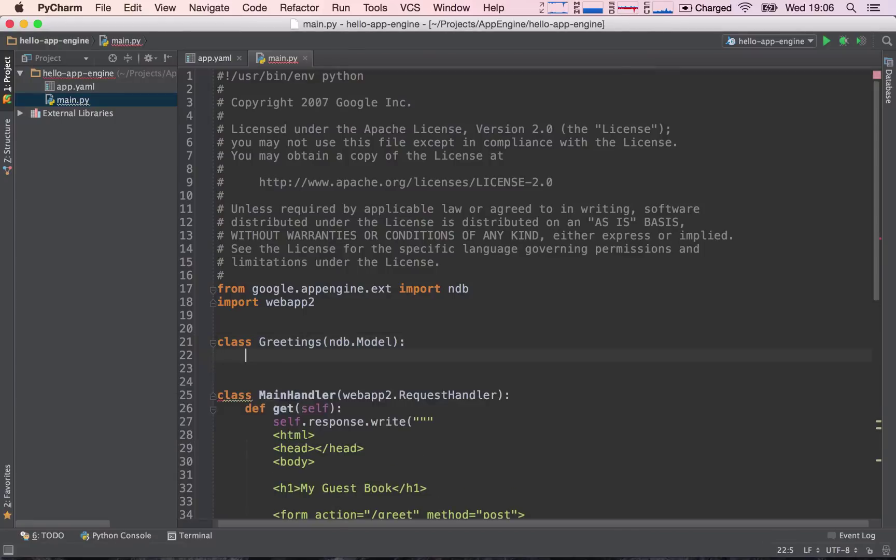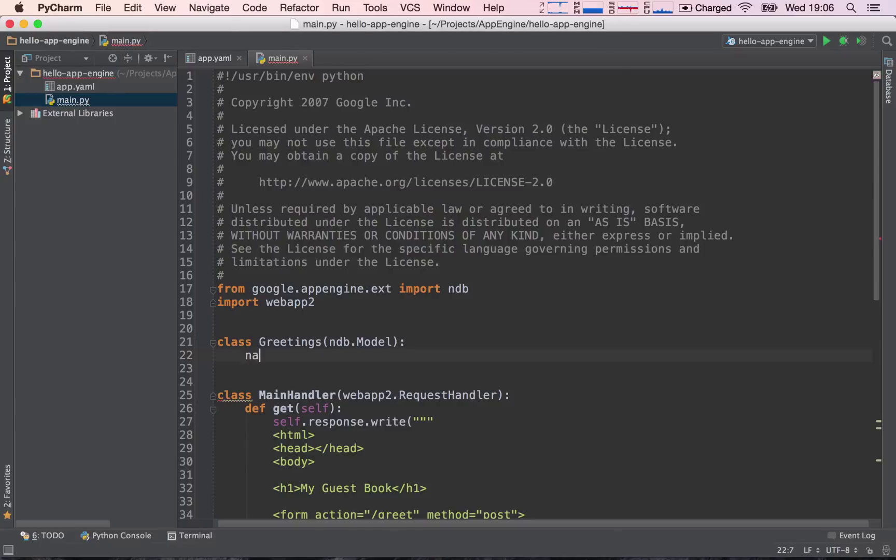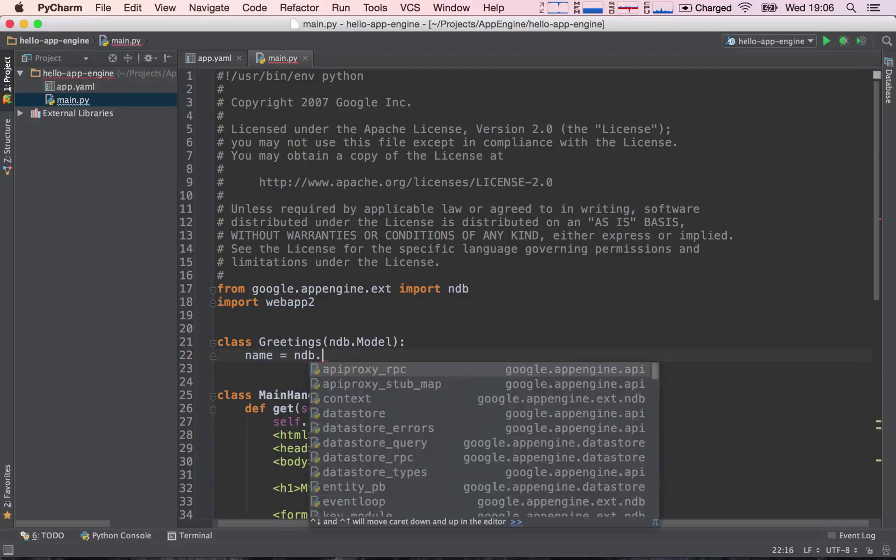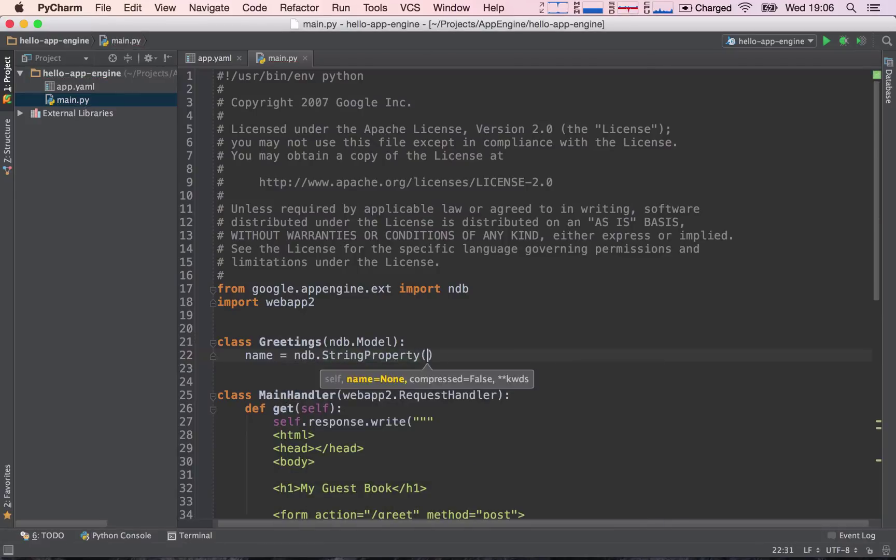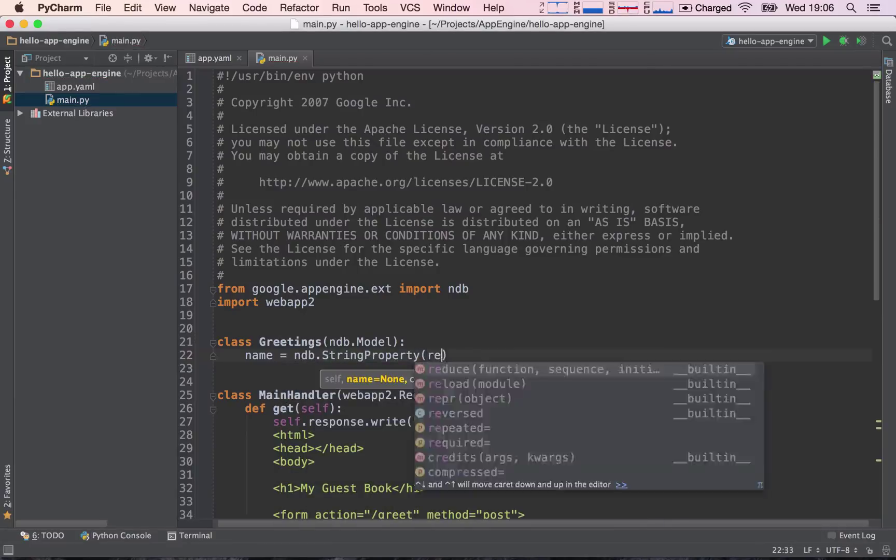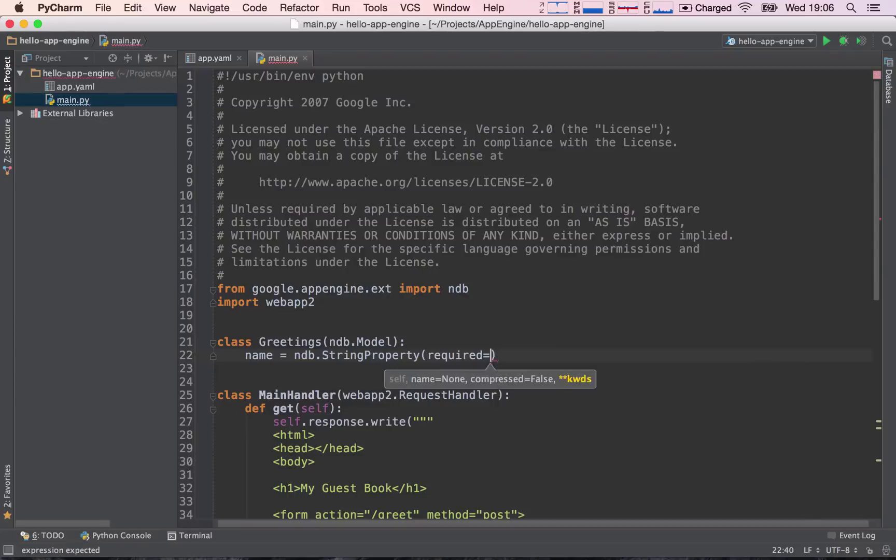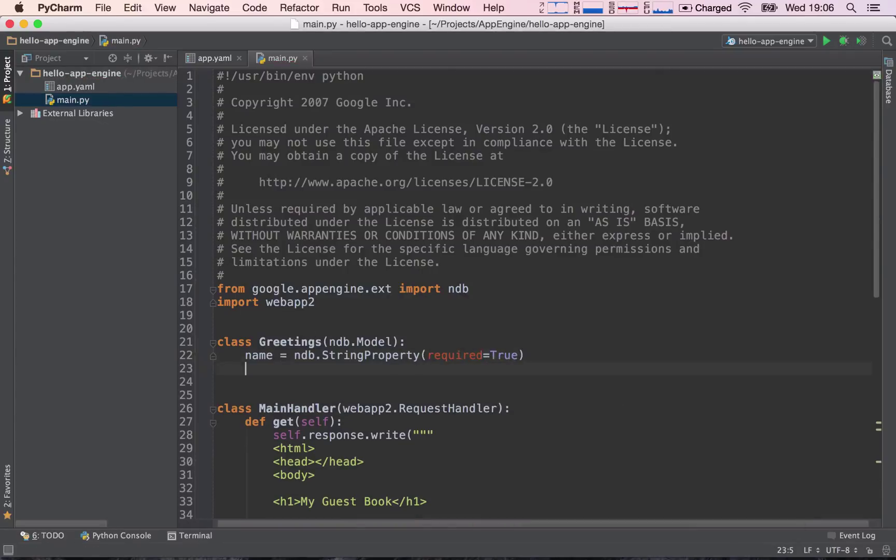The next thing we need to type inside of the class is what fields do we want to store, and of what type are those fields going to be? So the first thing I'm going to say is the name is going to be ndb.StringProperty, and I'm going to say it's going to be a required field, so required equals true.